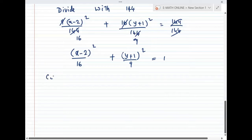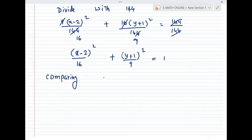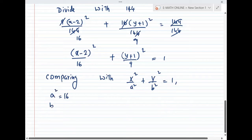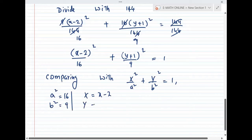Next, comparing with the standard form X²/a² + Y²/b² = 1. Capital X and Y are used because this is a shifted ellipse. So a² = 16, b² = 9, capital X = x - 2, and capital Y = y + 1.